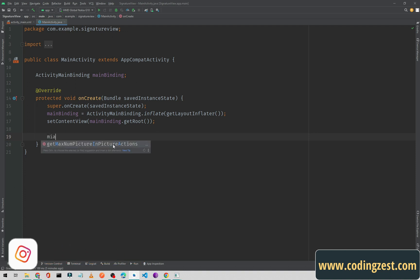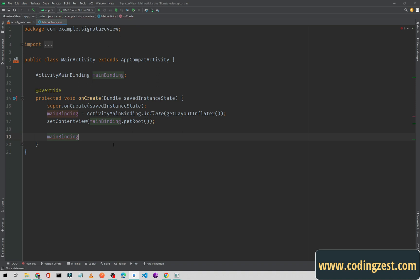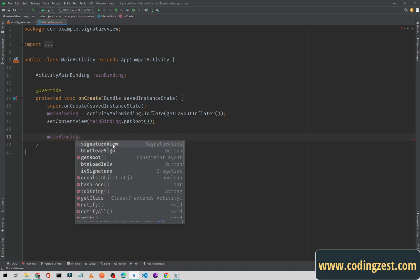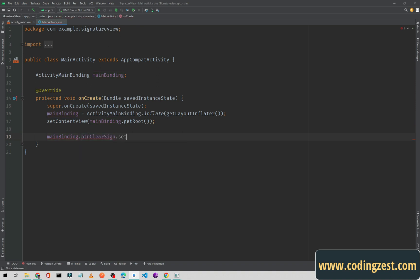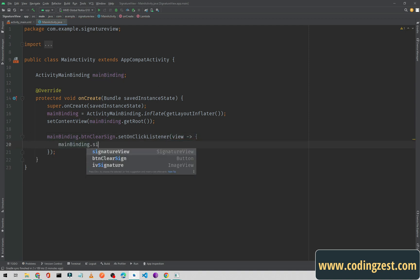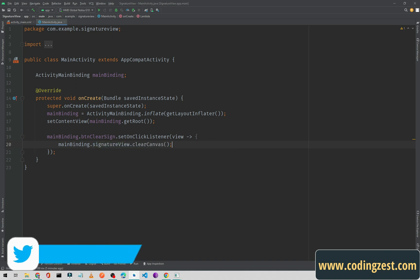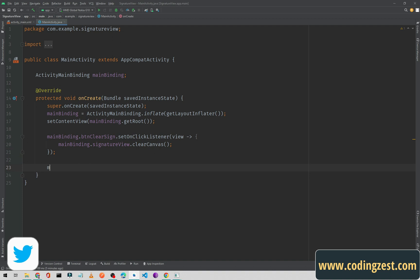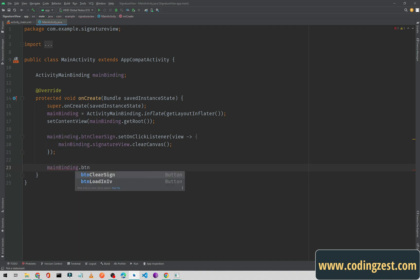First we will create a click listener on the clear signature button: 'btnClearSignature.setOnClickListener(view -> { ... })'. Inside this listener we will clear the signature view by calling 'signatureView.clearCanvas()'. That's it for the clear button. Below this we will add another click listener on the load-in-image-view button.